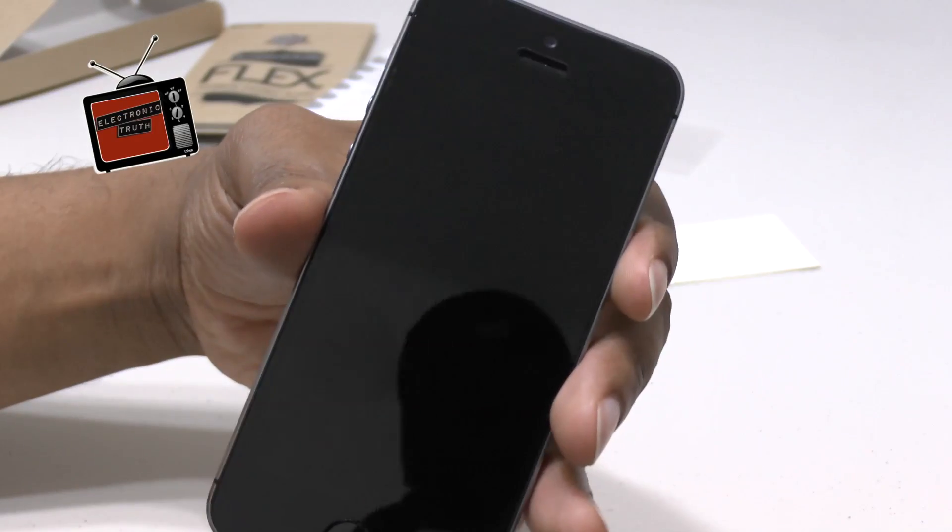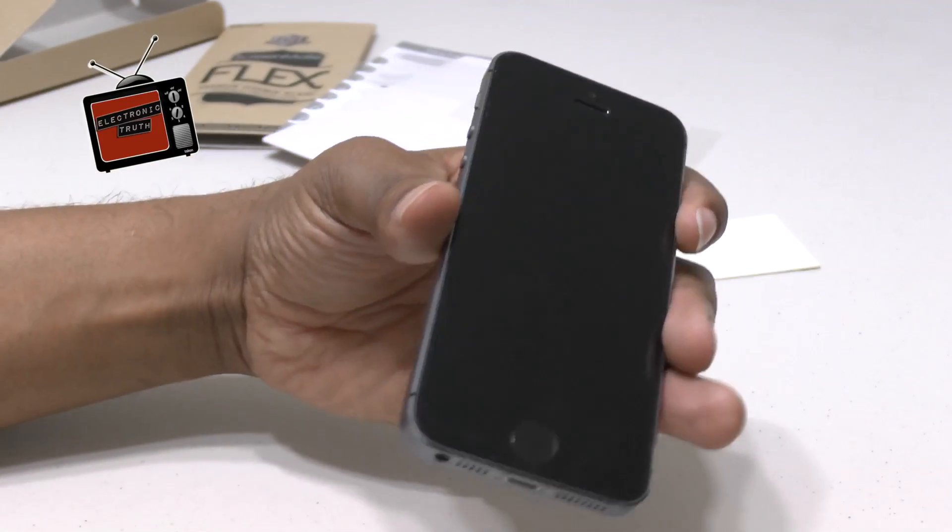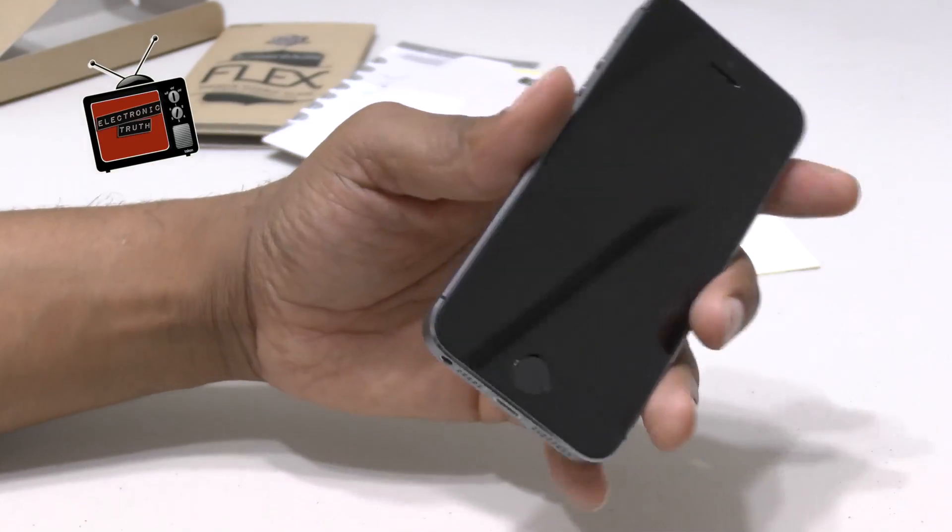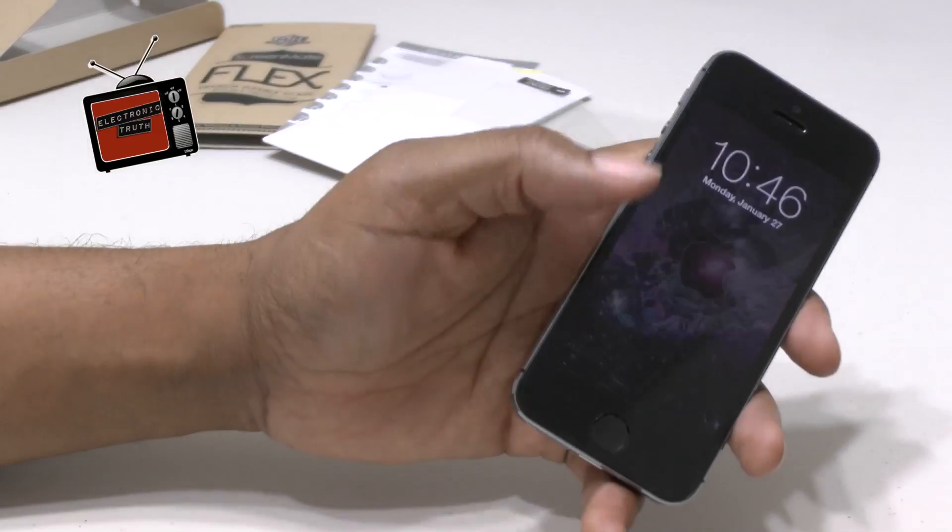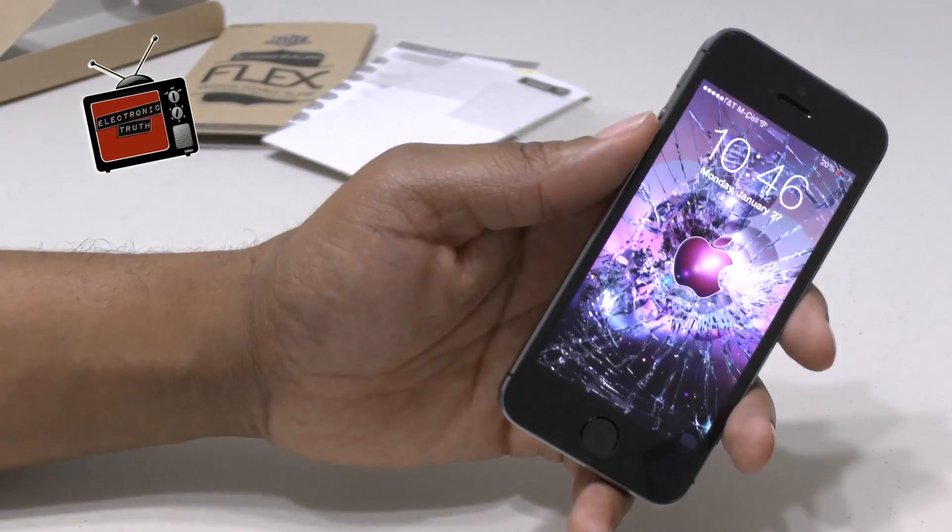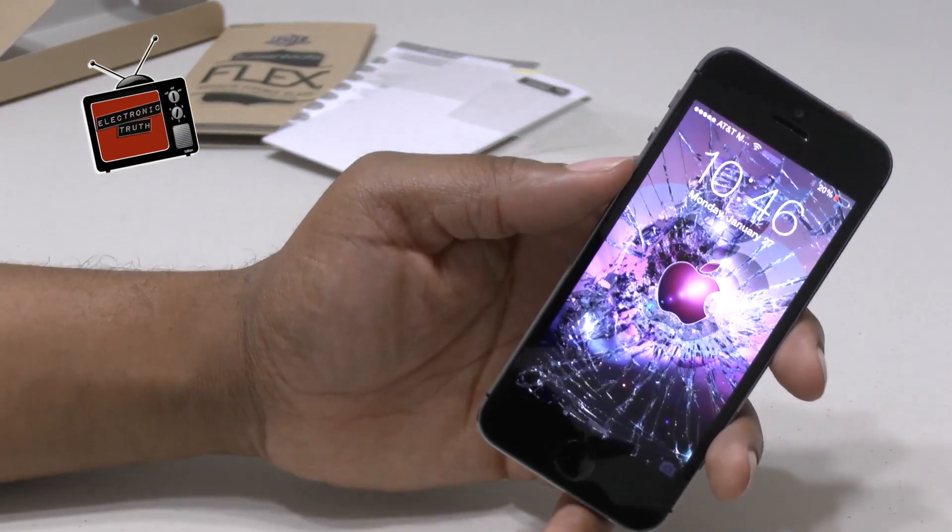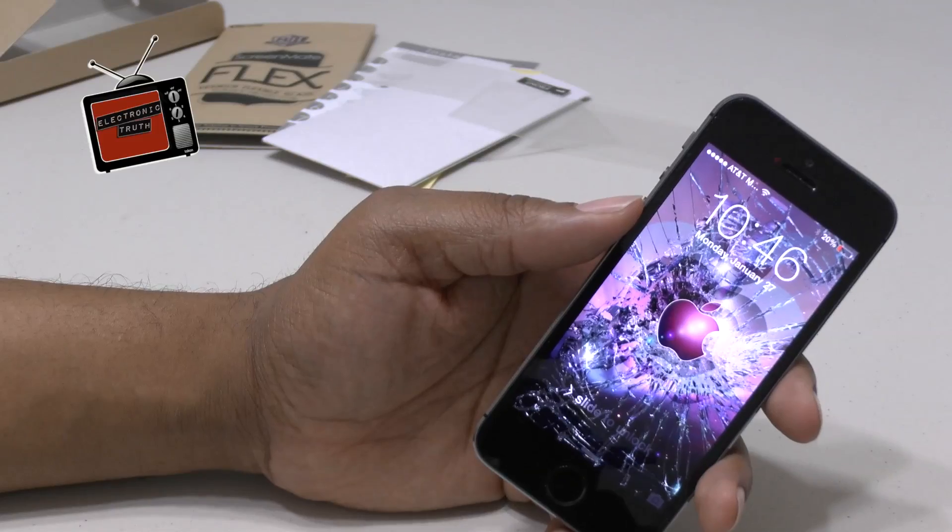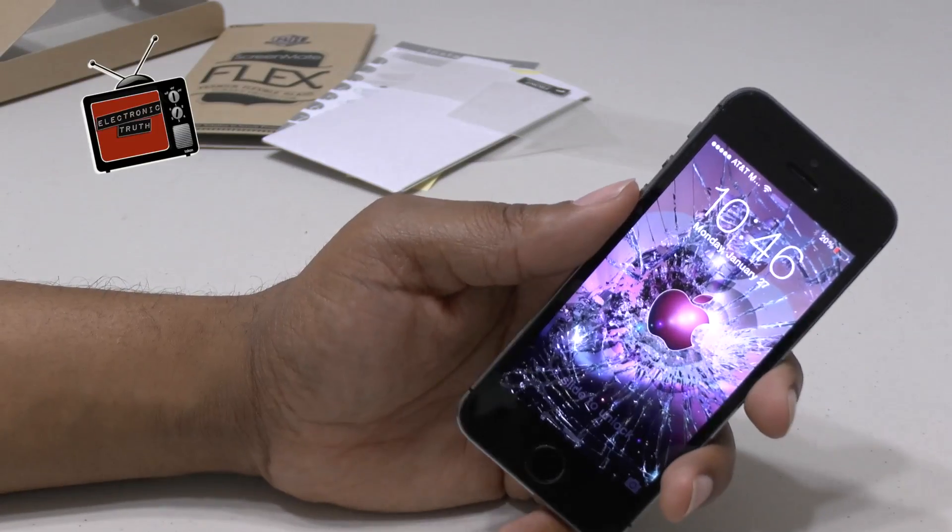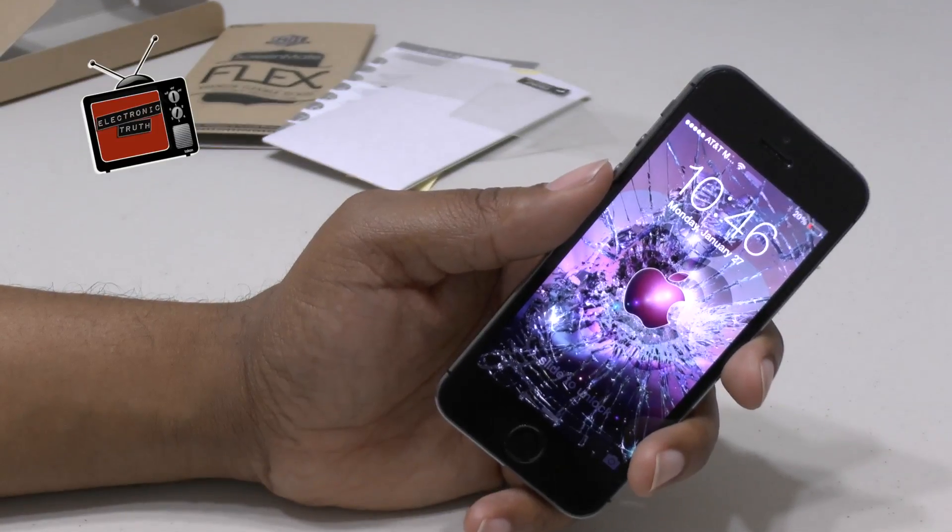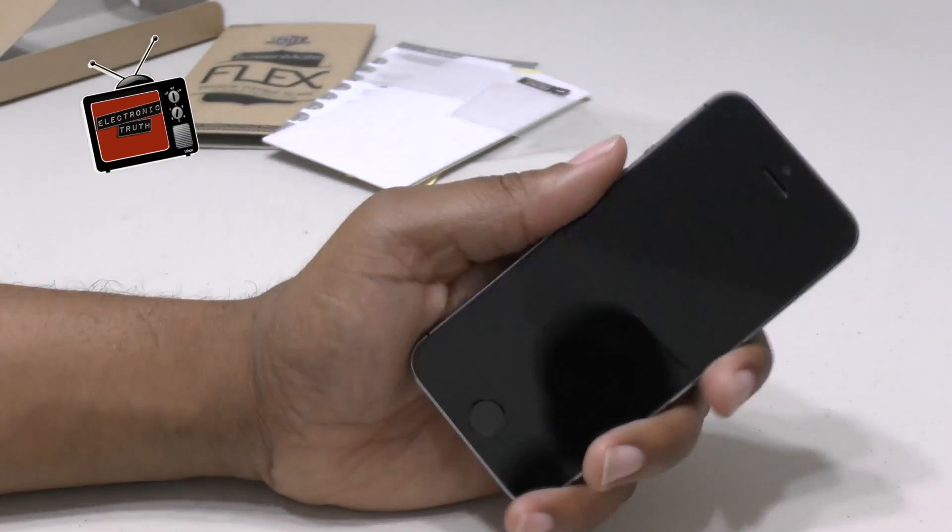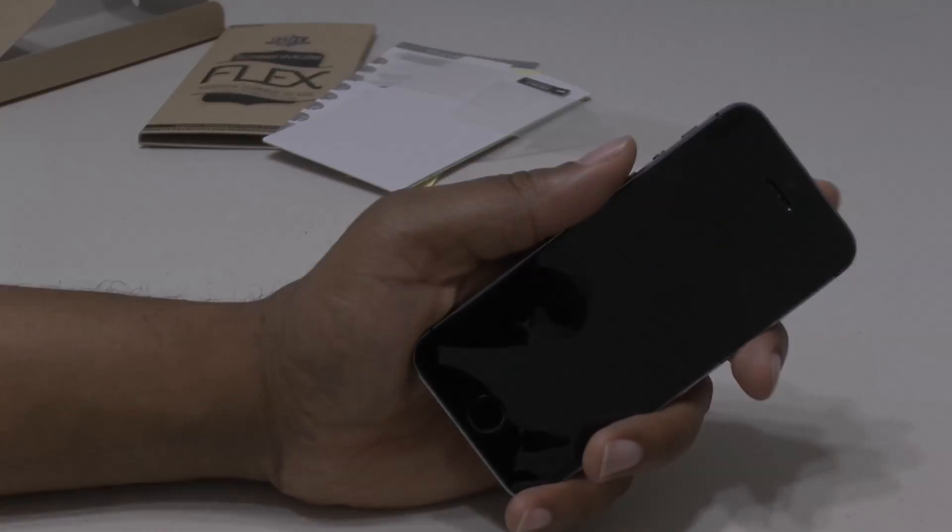And they've got a lot of different accessories out there for you. That's all I got on this one. Thank you so much. Again, this was the ScreenMate Flex for the iPhone 5, iPhone 5S. I've said that about a hundred times. And that concludes this video. I'm out. Peace.